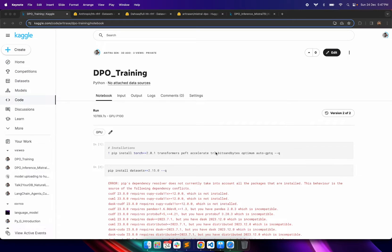In this video I want to talk about the coding implementation of the DPO training process. In the last video I talked about how you can use DPO to fine-tune an LLM to align it to human preferences.